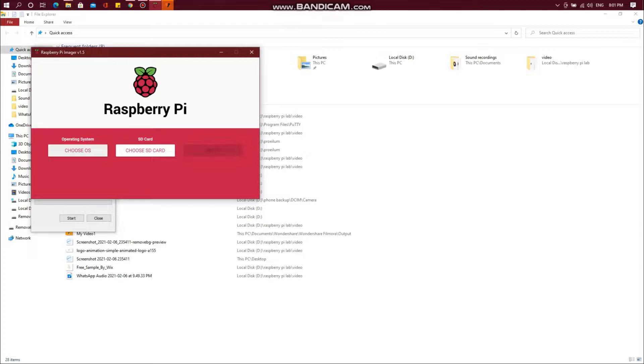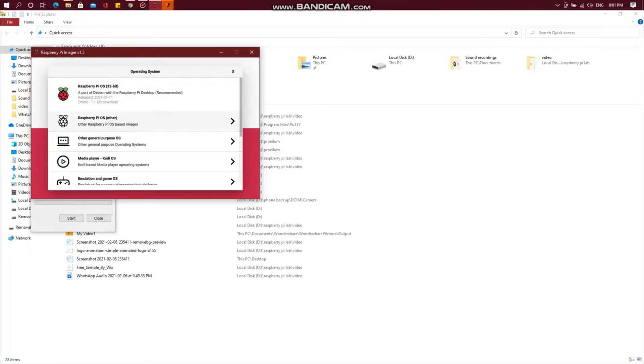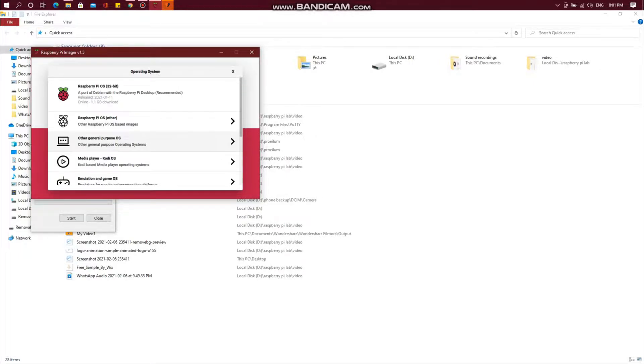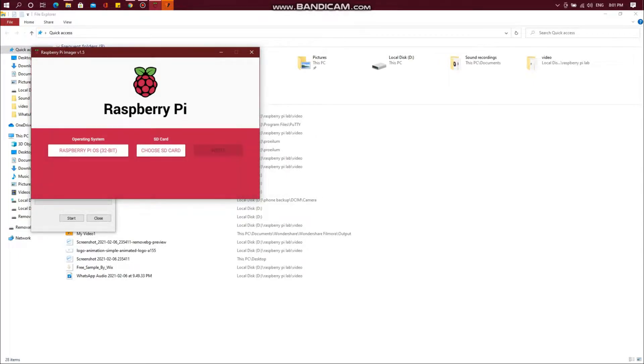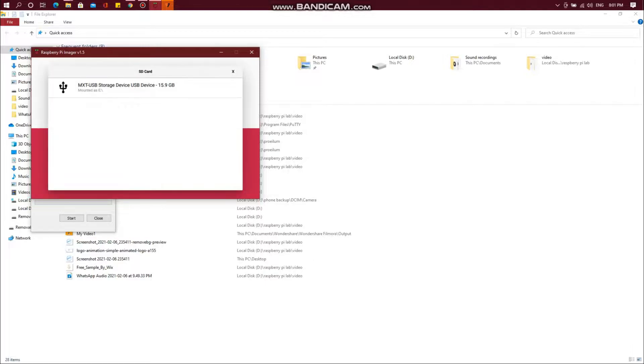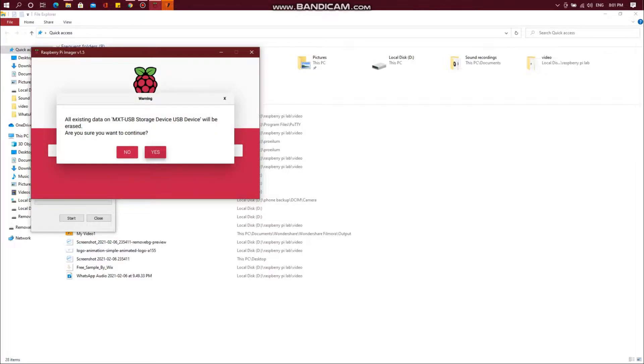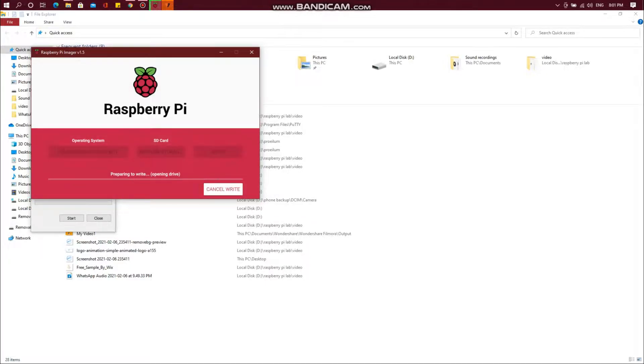Open the Raspberry Pi Imager and choose the Raspberry Pi OS 32-bit. There are also other OSs for different purposes as you can see in the list. Once we select the operating system, select the card and then click on Write.